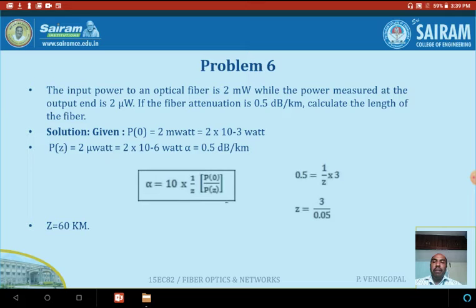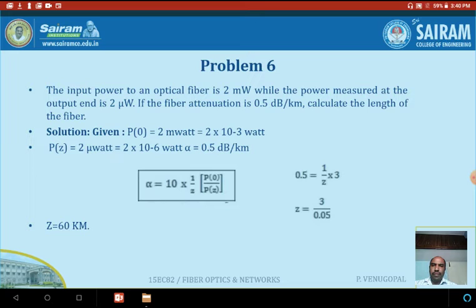The input power launched into the optical fiber is P(0) = 2 milliwatts, that is 2 × 10⁻³ watts. The output power P(z) = 2 microwatts, that is 2 × 10⁻⁶ watts. Alpha, the attenuation loss, is equal to 0.5 decibels per kilometer.